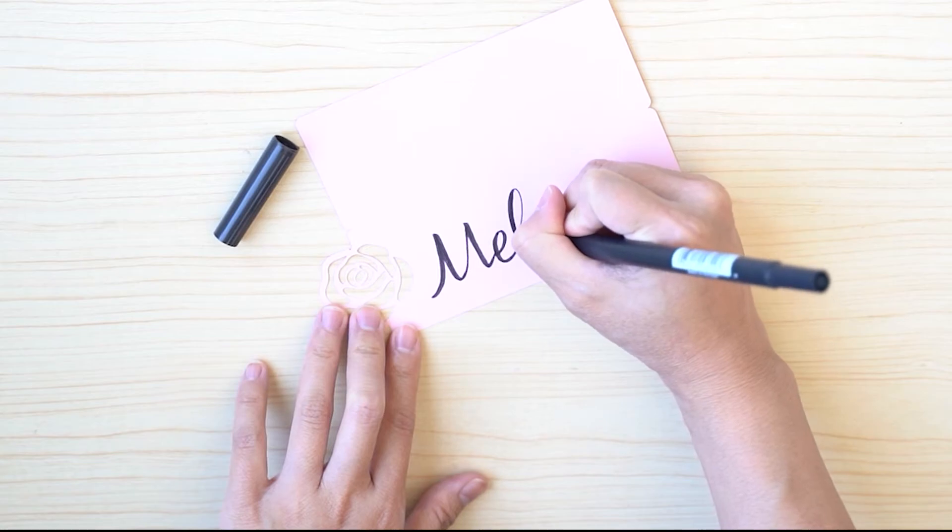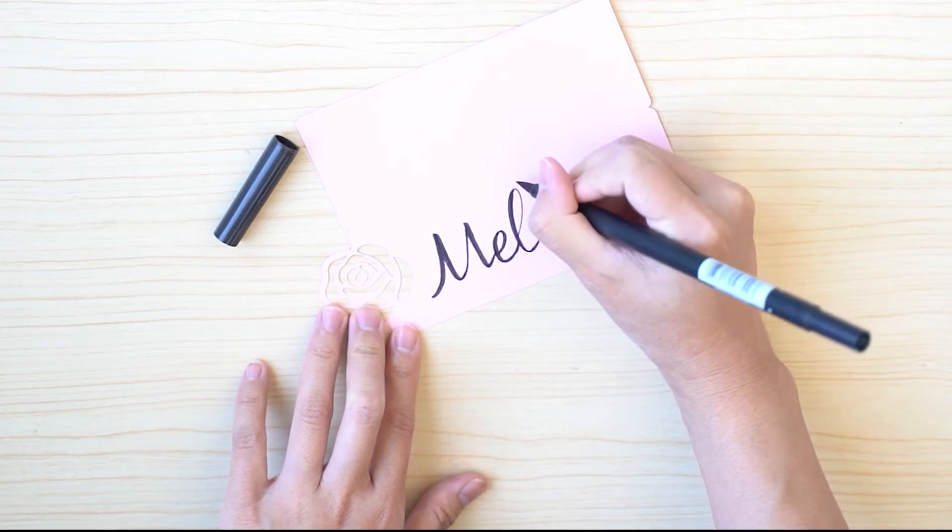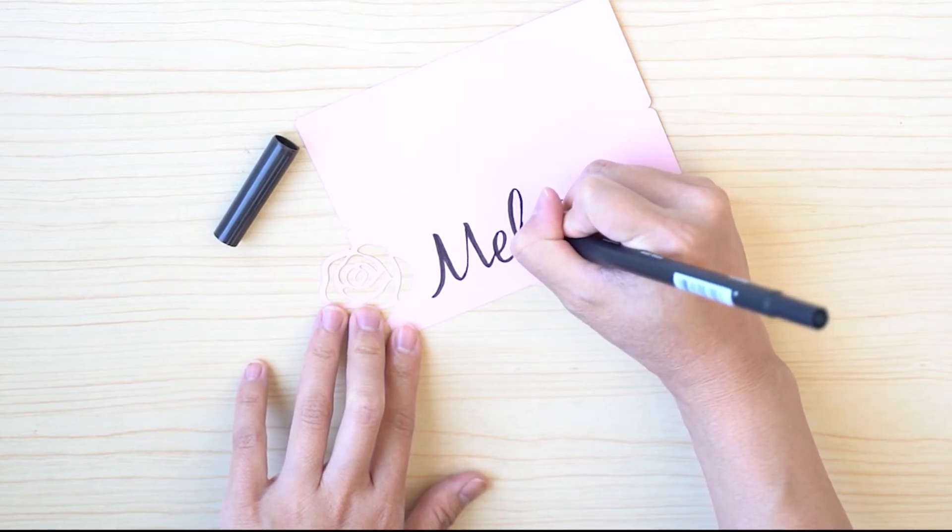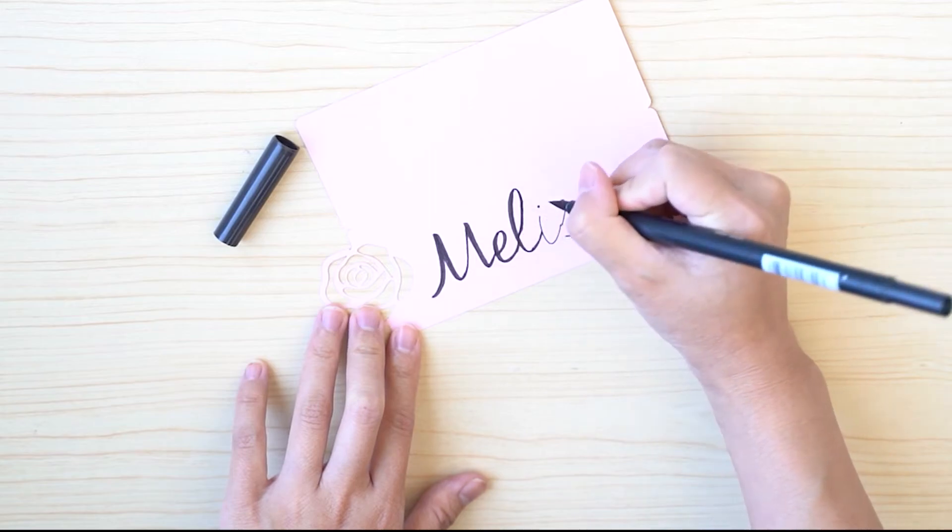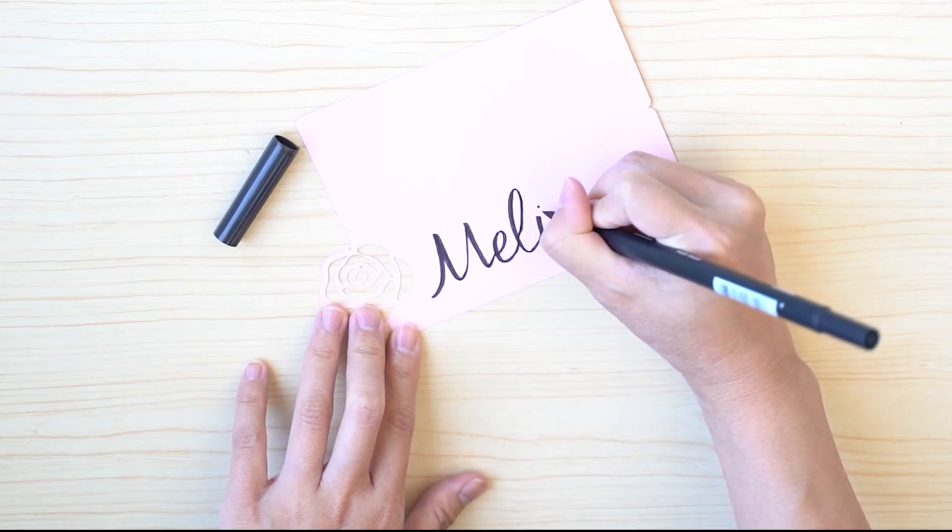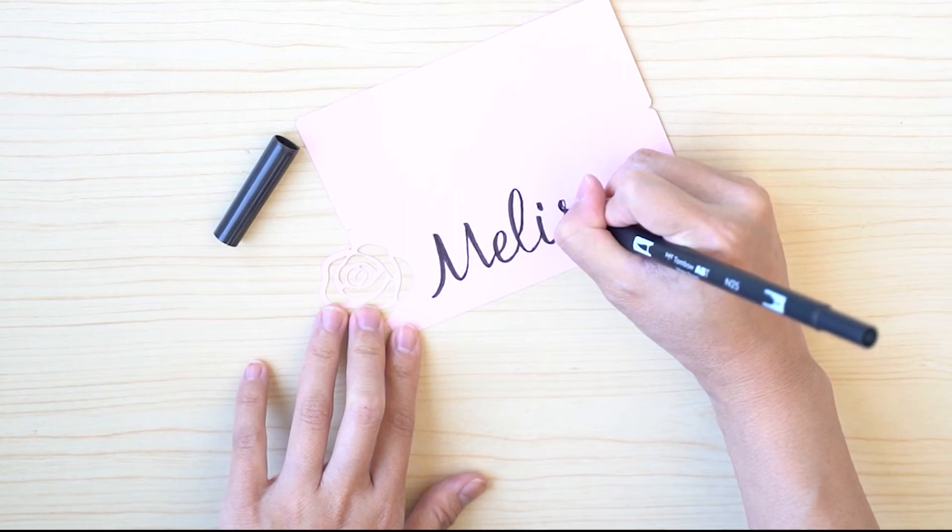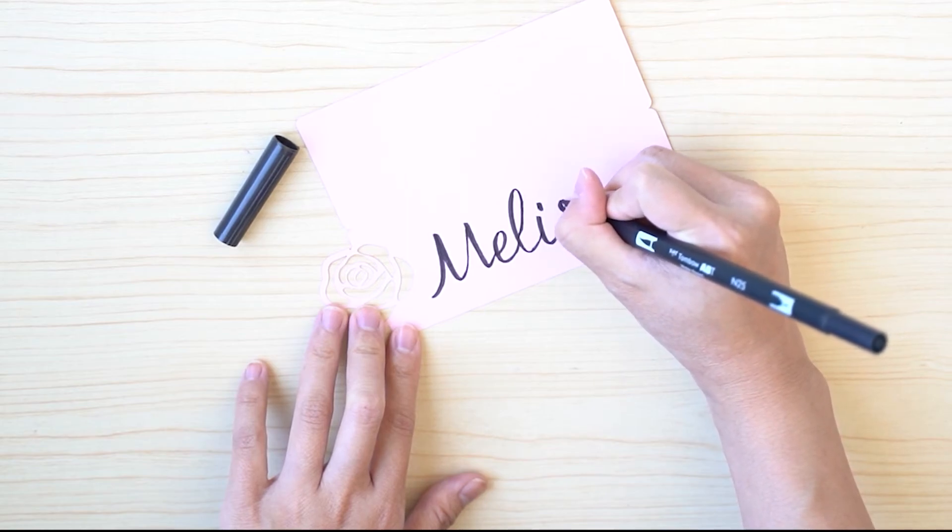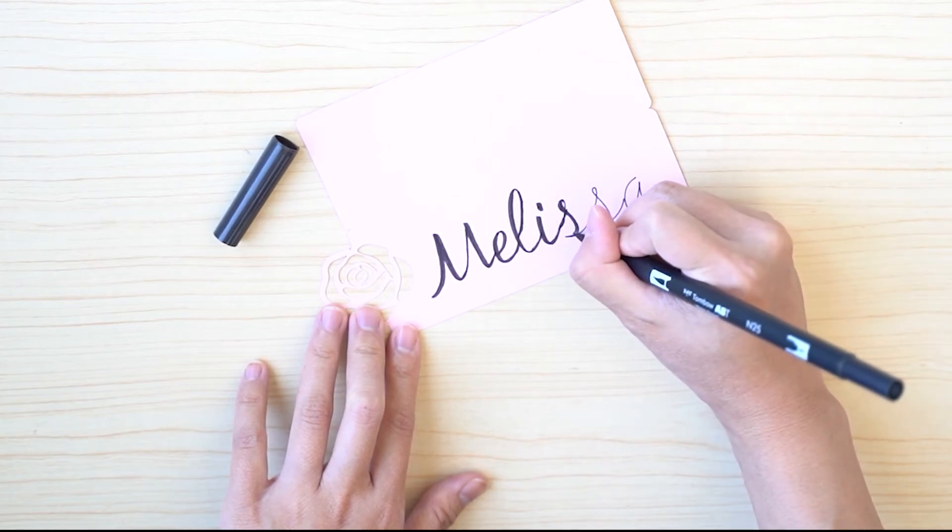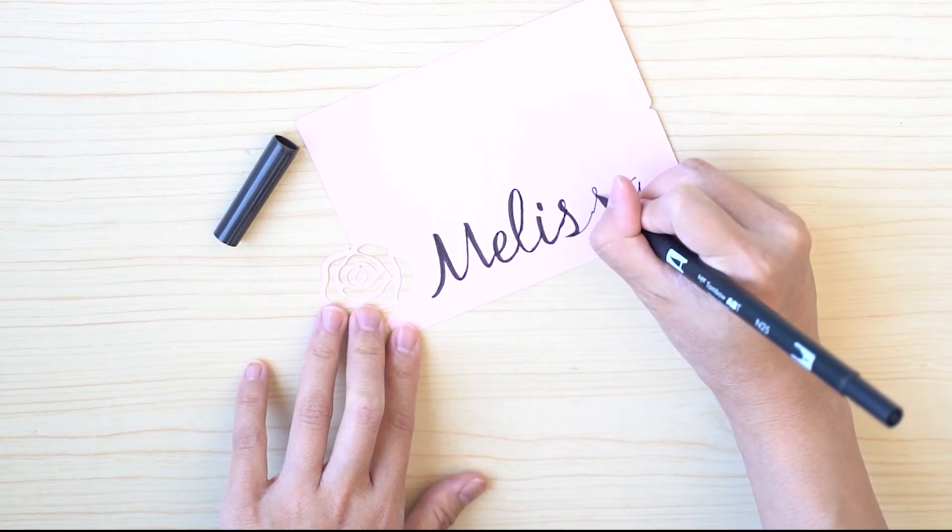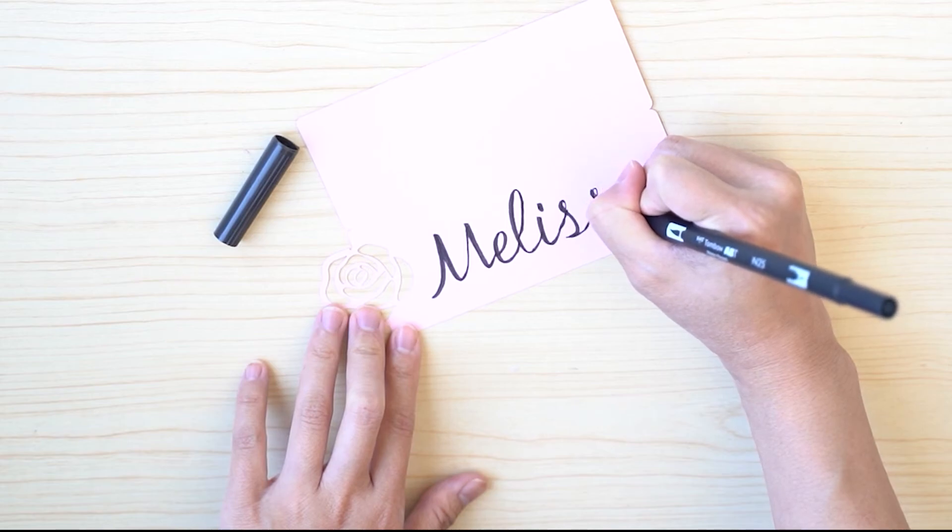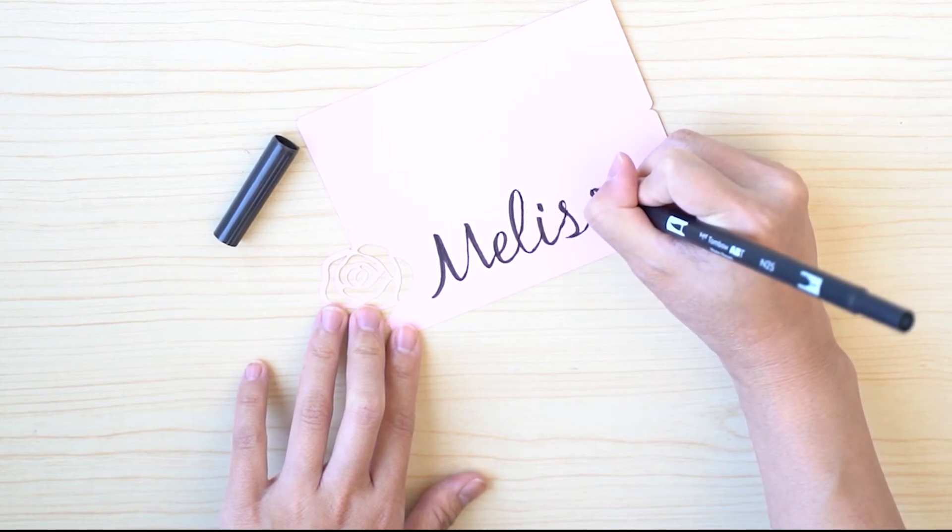So I kind of have to default to cheating a little bit. Just finish off the ends here. This is not the most perfect hand lettering example, but you kind of get the idea.